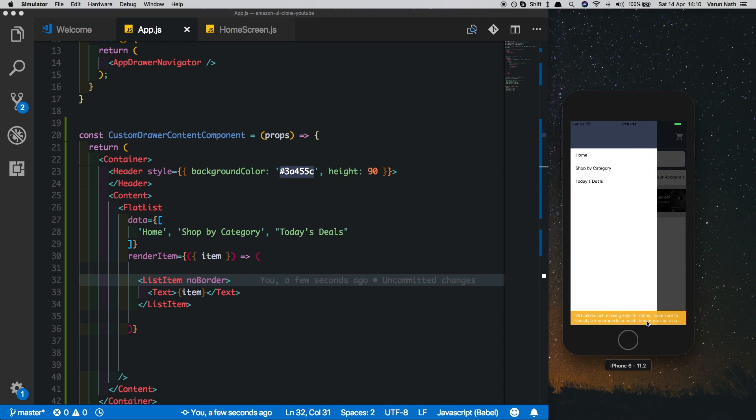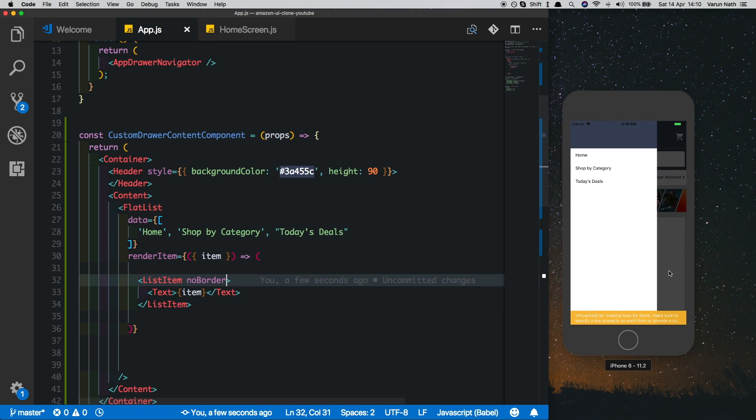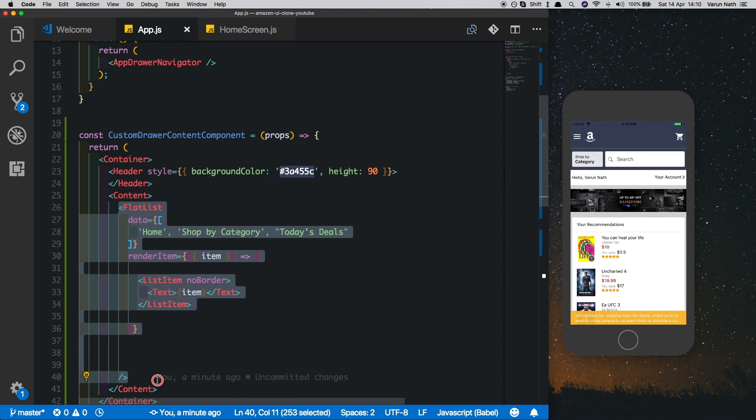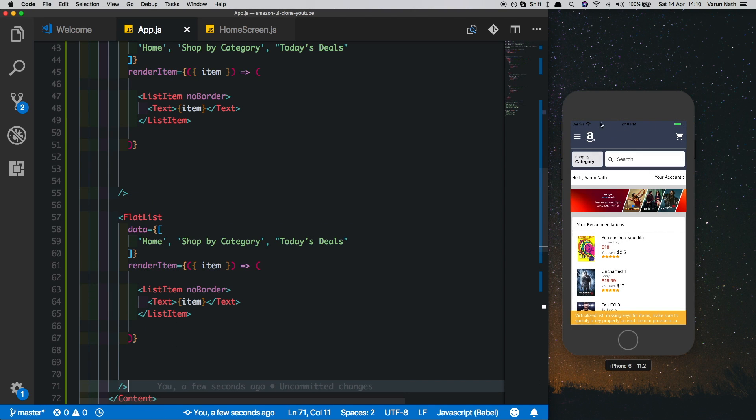You can disregard this arrow for now, it's just telling us that each item must have a specific key, so you can put in a key here for each item. We'll just copy this FlatList and we've got three flat lists now.